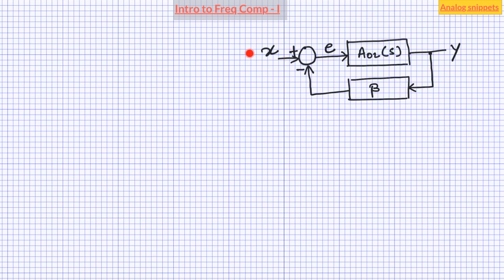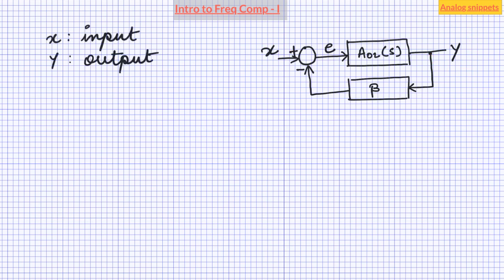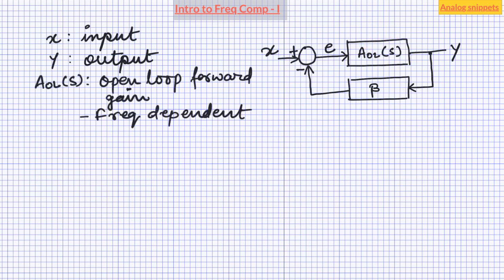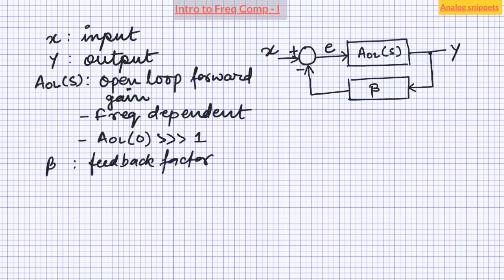Here X is the input of the system and Y is the output. AOL is the open loop forward gain and it is a frequency dependent quantity. In its most used form, AOL has very high values at low frequencies. Beta is the feedback factor. In most explanations, beta is supposed to be a frequency independent quantity. Although this video will also assume beta to be frequency independent, keep in mind that this may not be true.